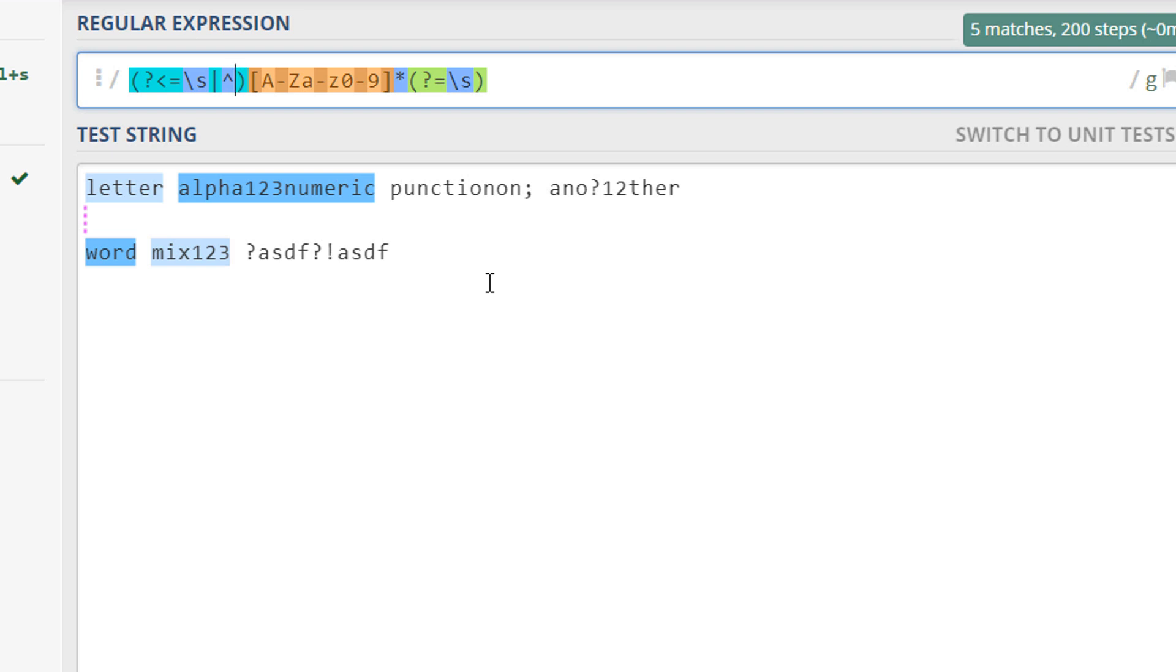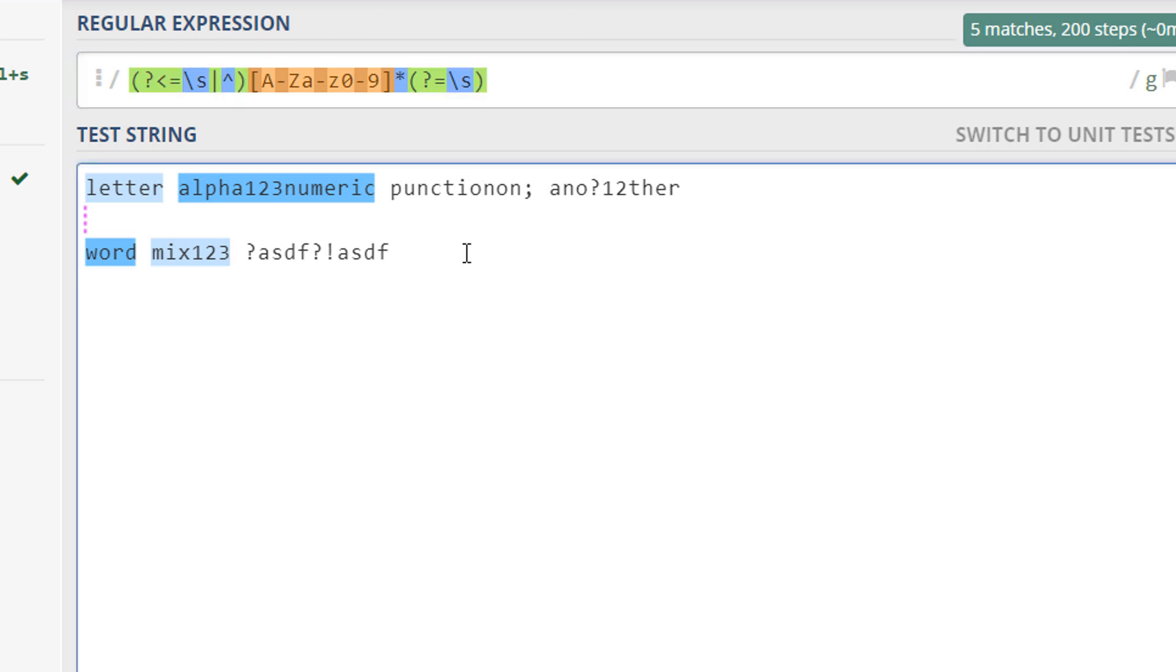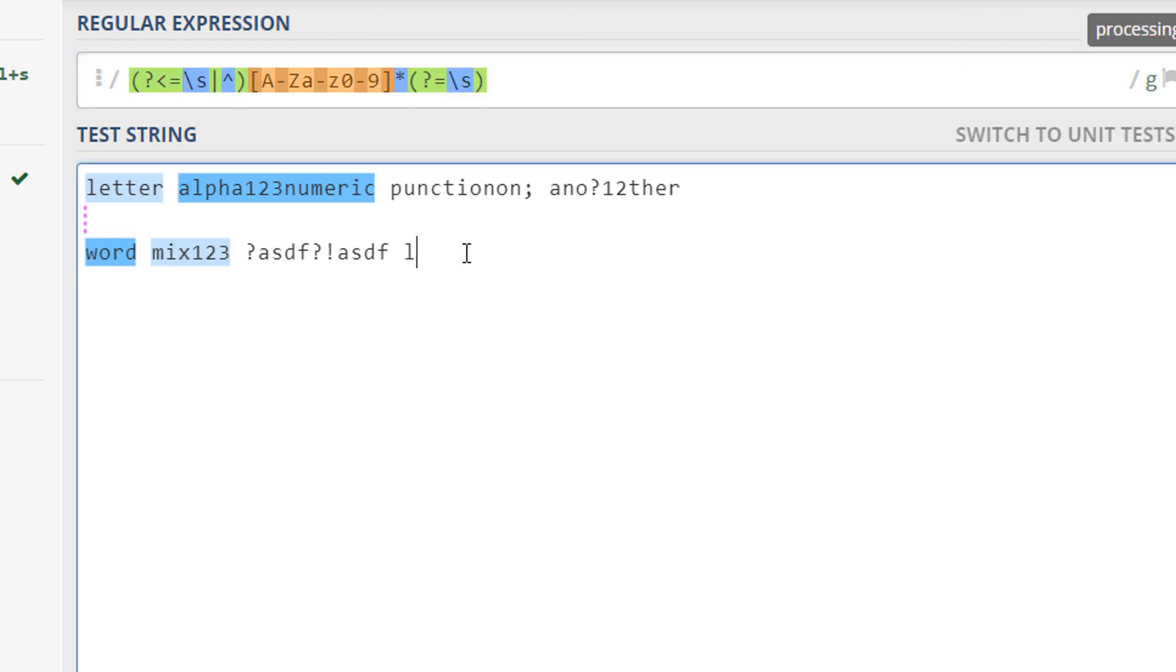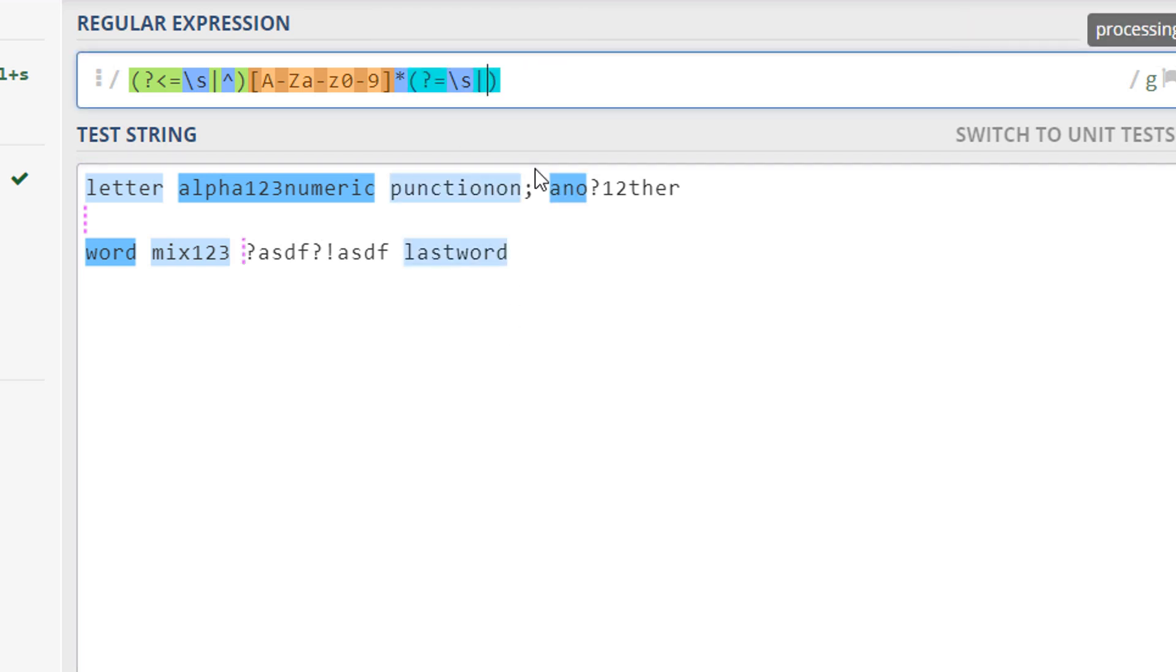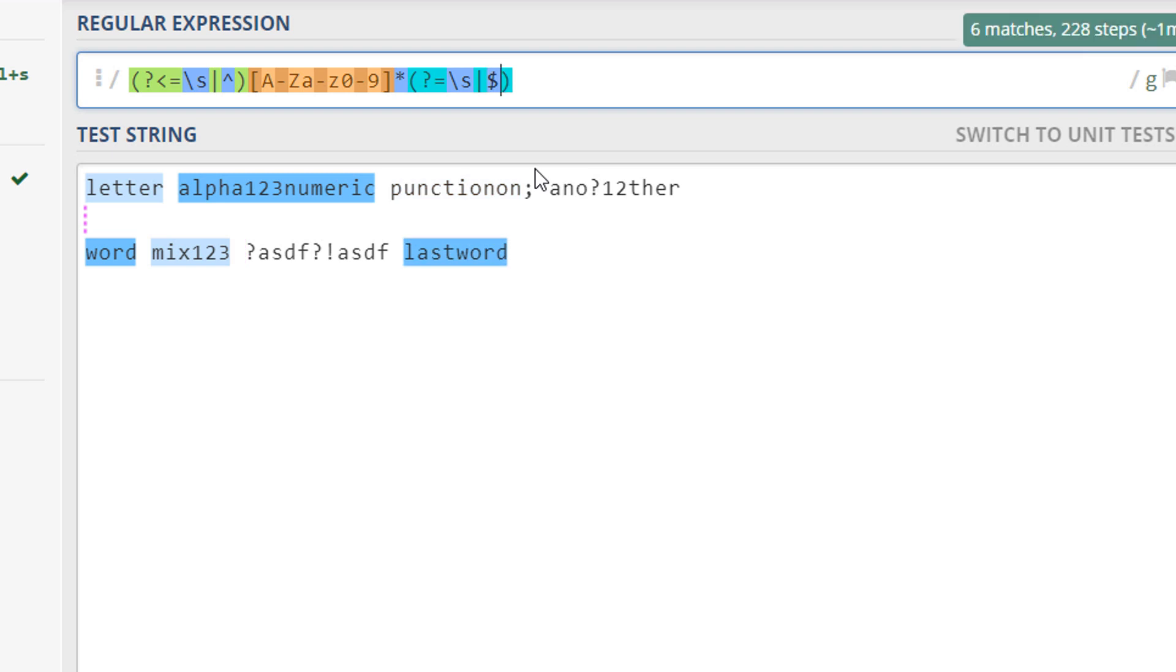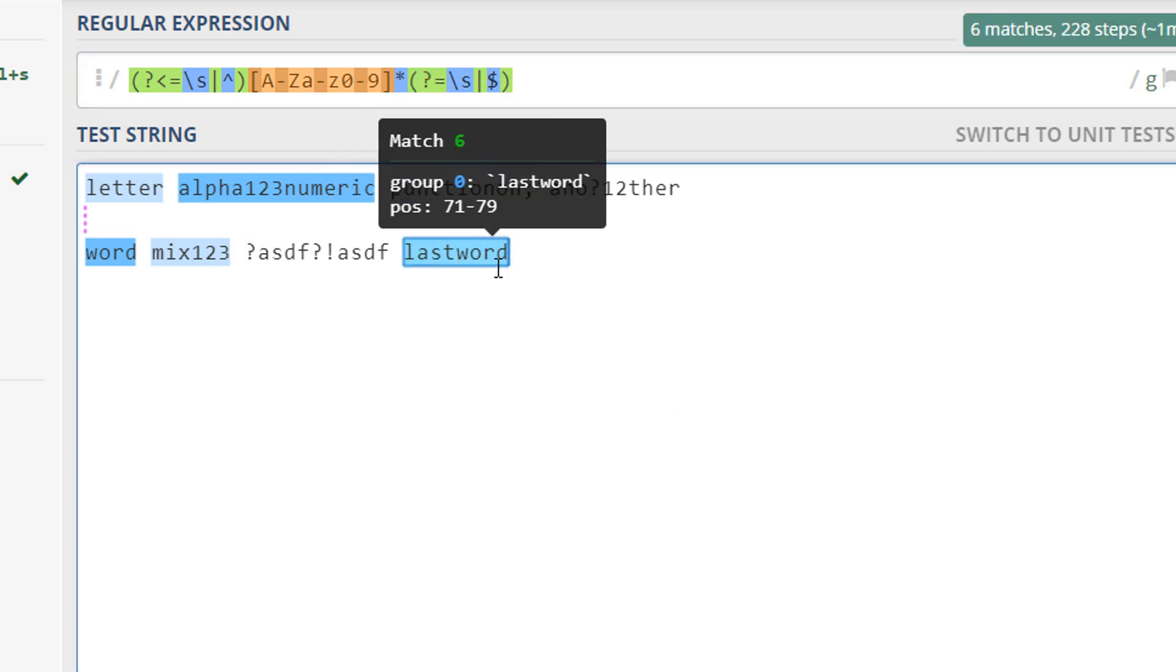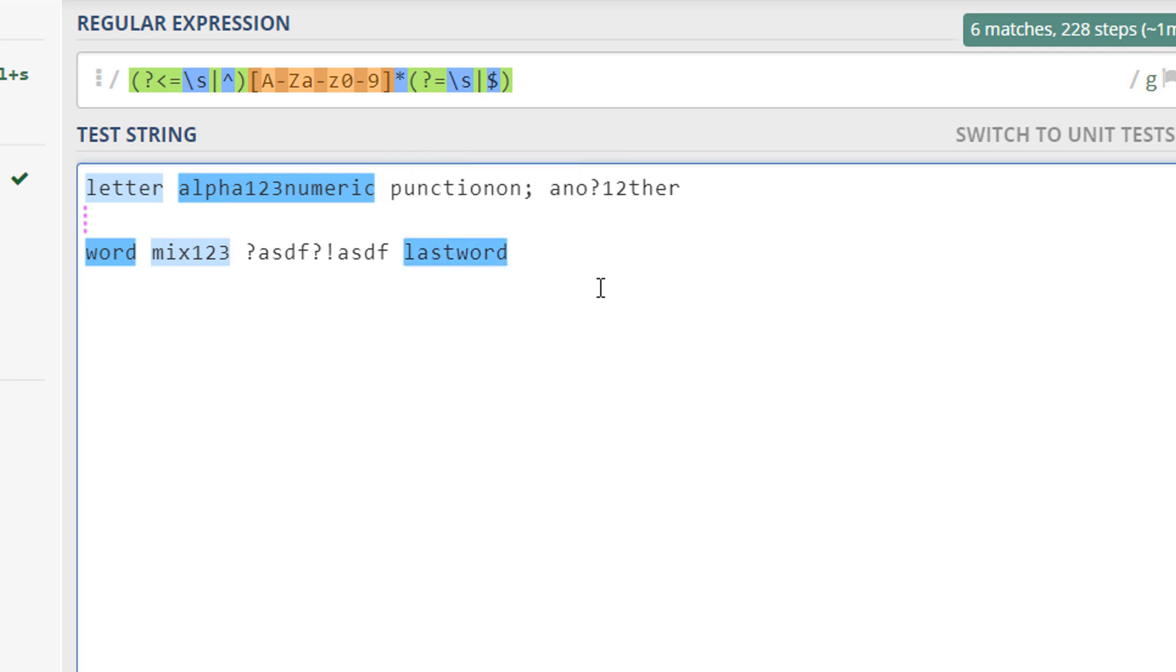Likewise here, for example this is the last word, and as you can see it's not being matched because there's no space afterwards. So we can use the same logic here and use the dollar sign, so that way it will match the last word. So it's pretty neat logic.